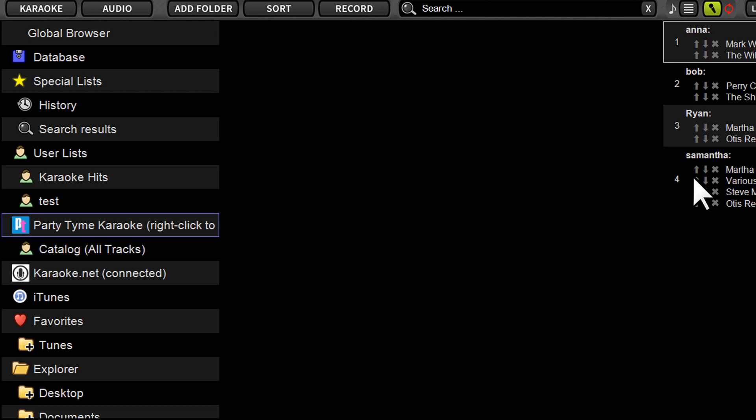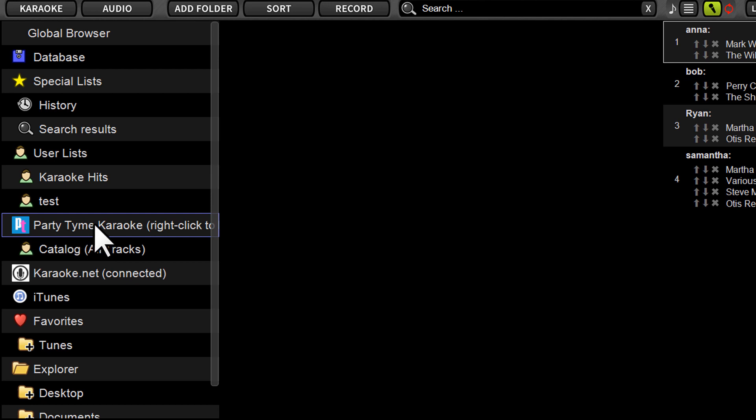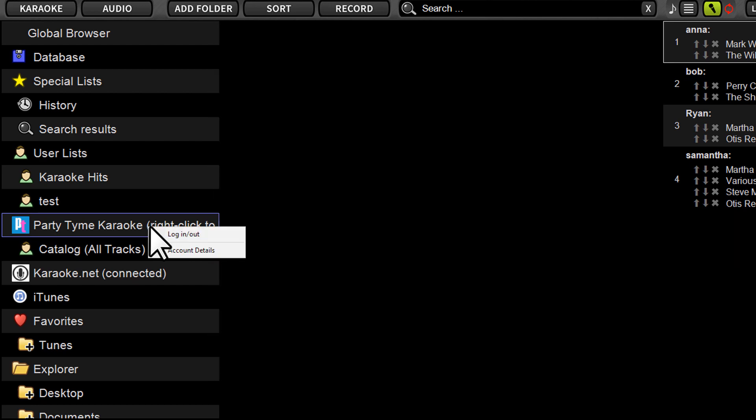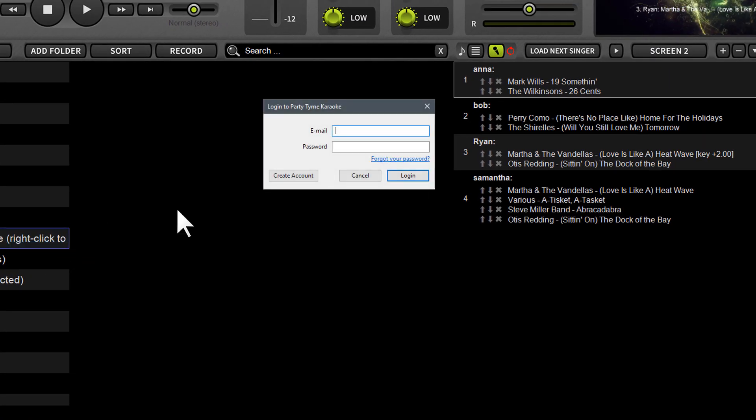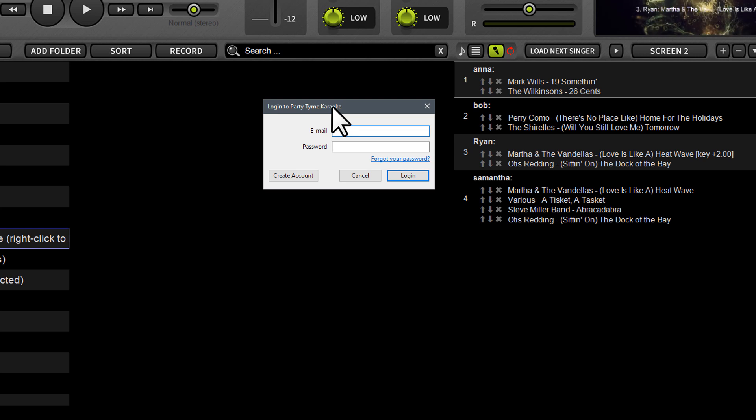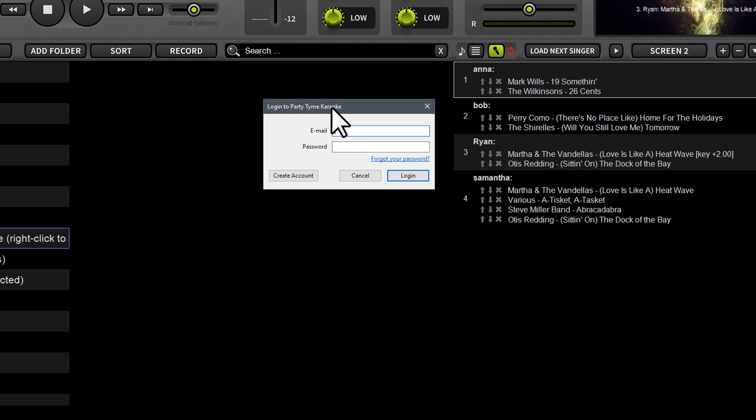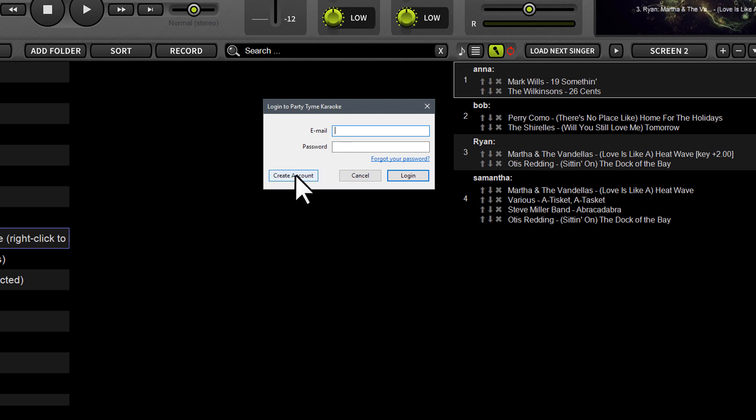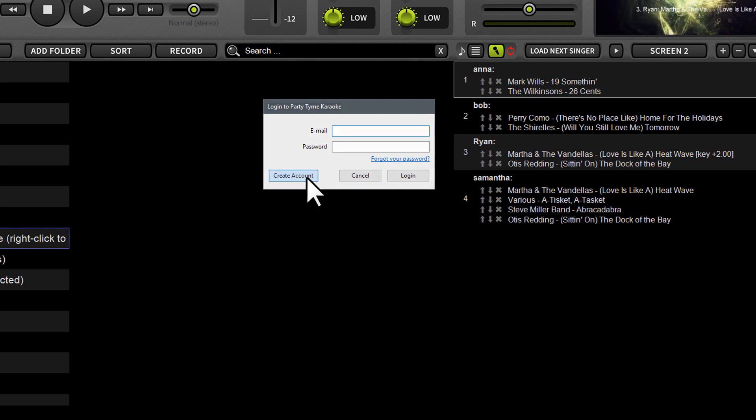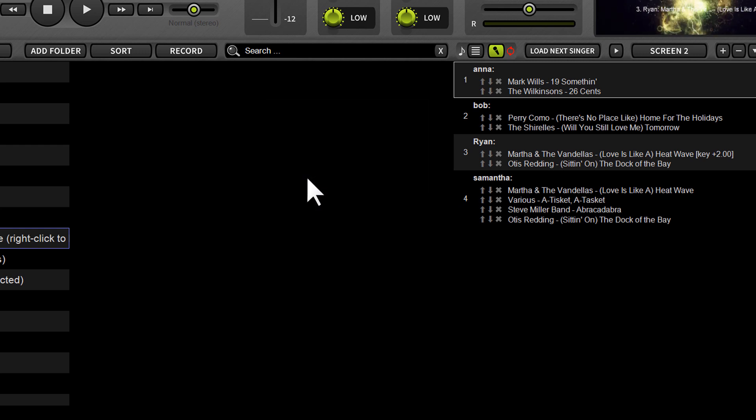So first off you're going to want to locate the PartyTime karaoke logo on the left hand side of the Lyrics browser. It's going to say right click to log in. So you're going to right click and you're going to choose to log in. It's going to bring up a little pop-up menu that's going to ask for your login credentials. Obviously you do not have an account yet. So you're going to click the little button here that says create an account.